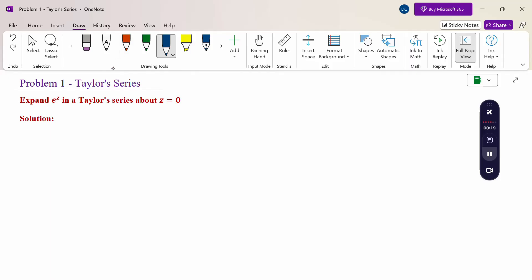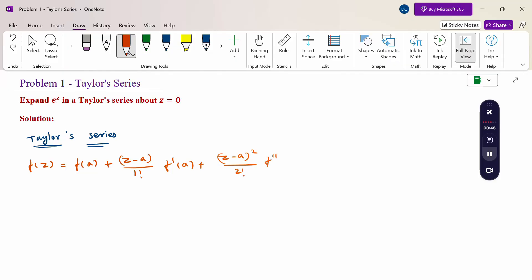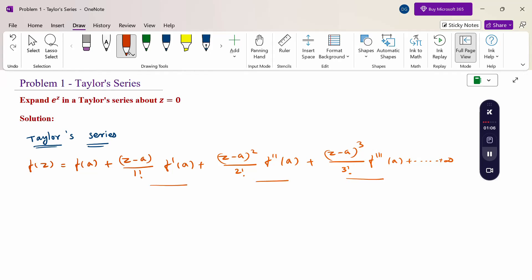First of all, the Taylor series expansion formula is: f(z) = f(a) + (z - a)/1! · f'(a) + (z - a)²/2! · f''(a) + (z - a)³/3! · f'''(a) and so on. If the problem specifically mentions up to the second degree or third degree — meaning first order, second order, third order — then stop at that term. Up to two means stop at two, up to three means stop at three.